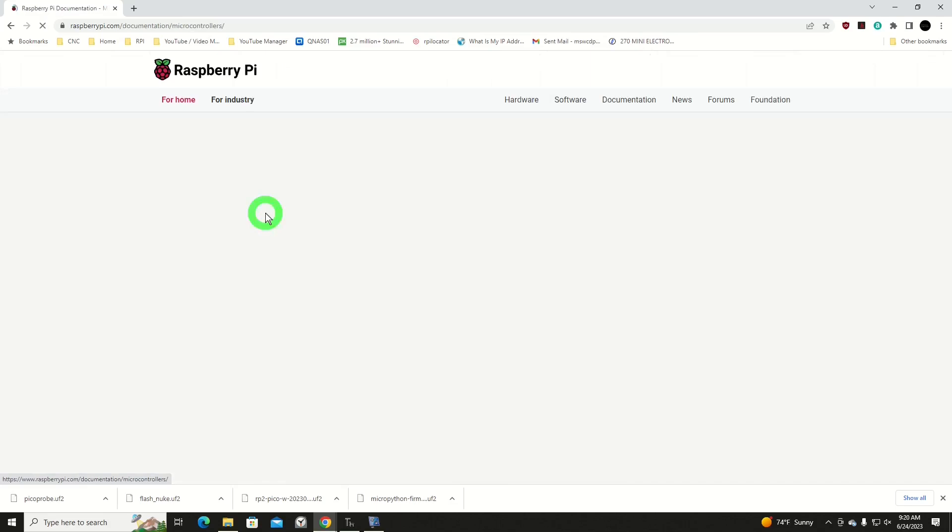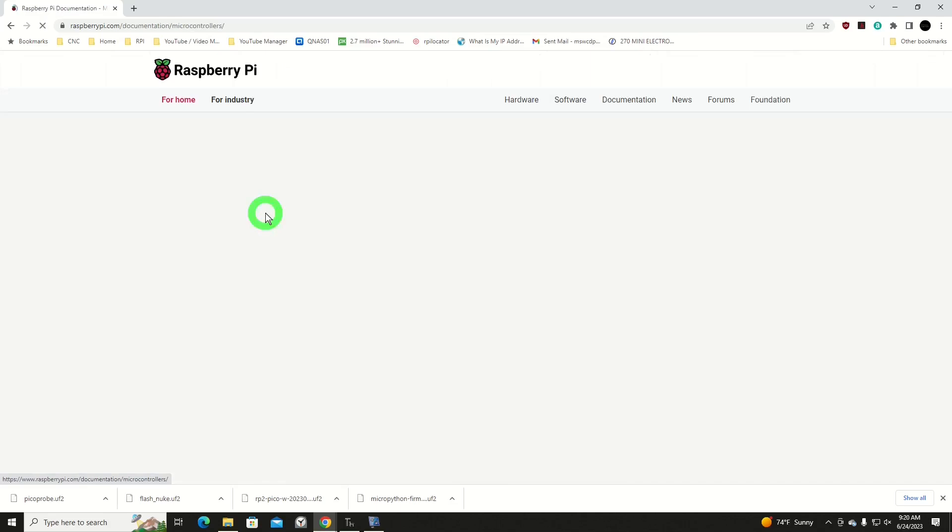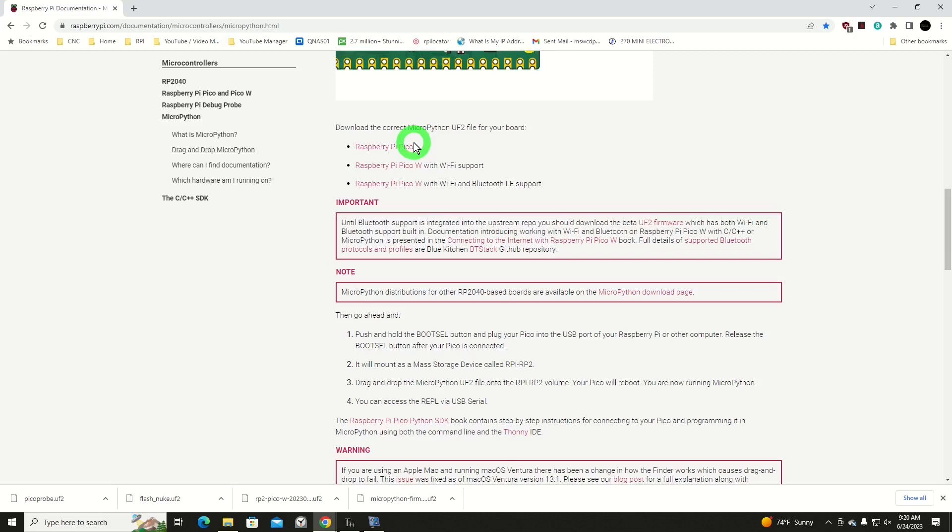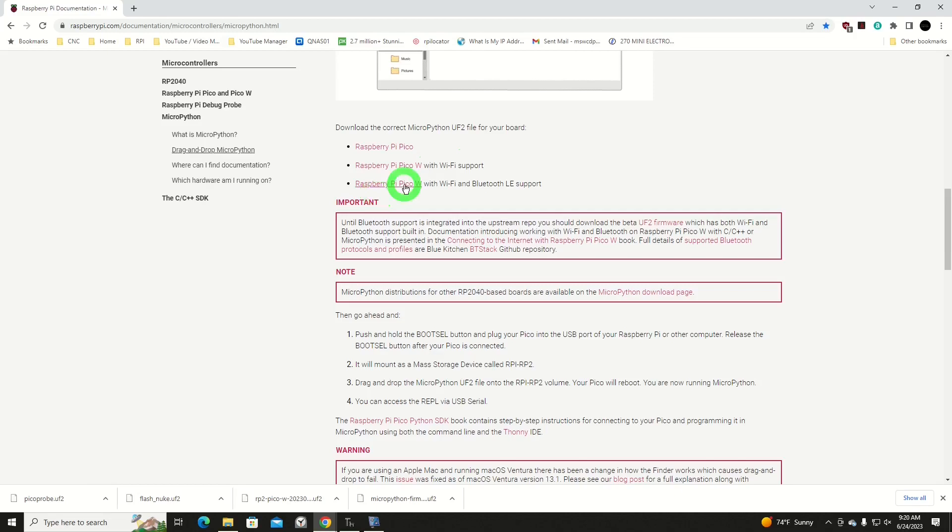The fast start is to go to the Get Started, MicroPython. And then, as I recall, it was right here. This is where we want to download our UF2 files. Now we have Raspberry Pi Pico, no Wi-Fi, Raspberry Pi with Wi-Fi, and Raspberry Pi Pico with Wi-Fi and Bluetooth LE support.